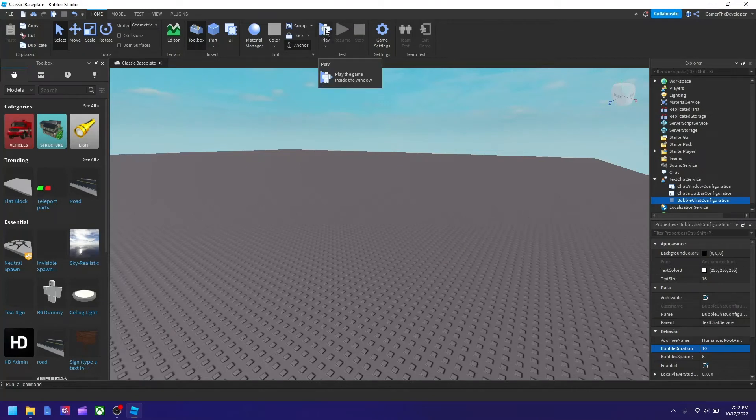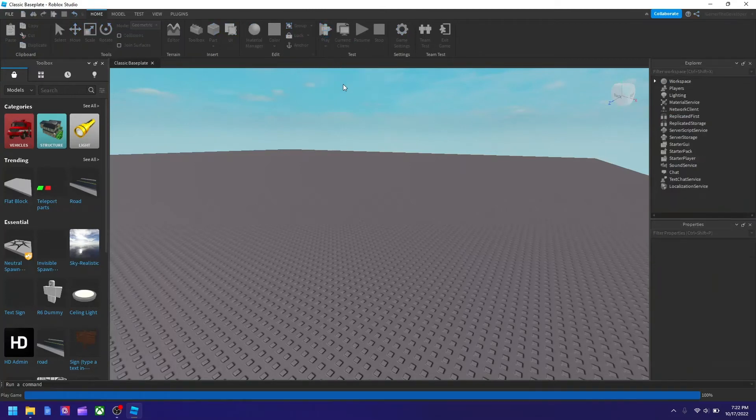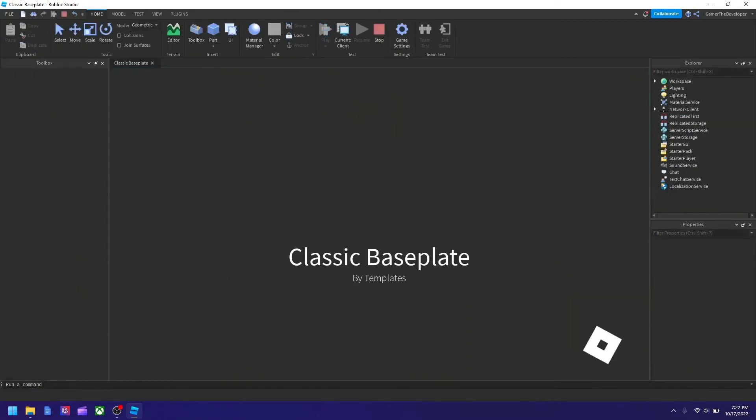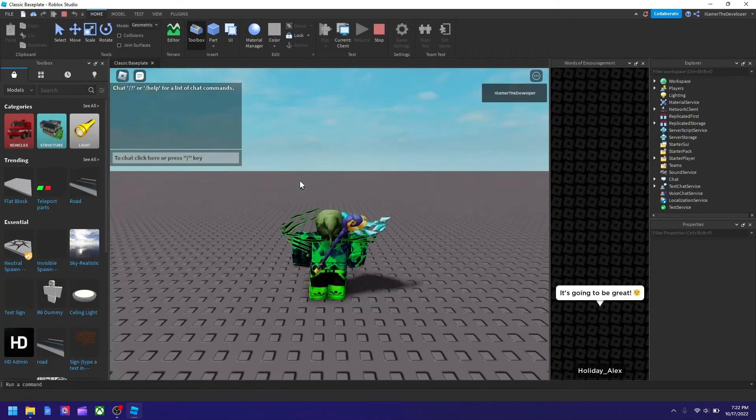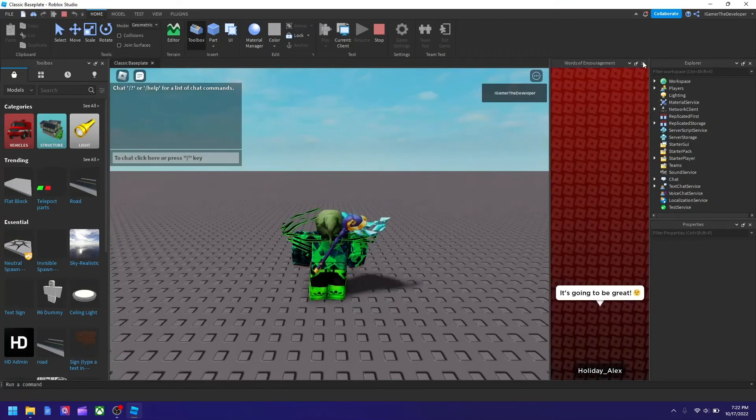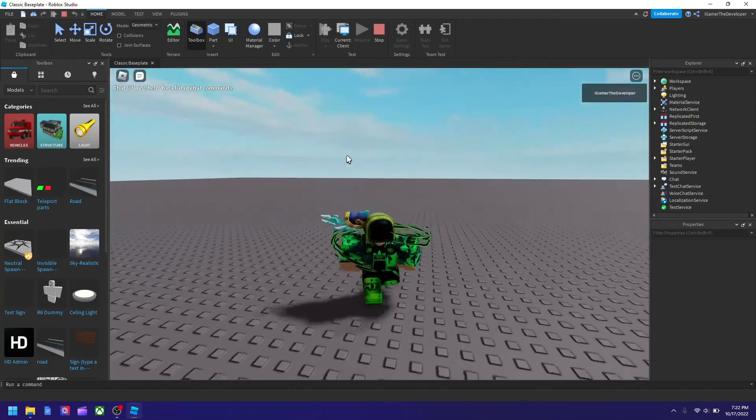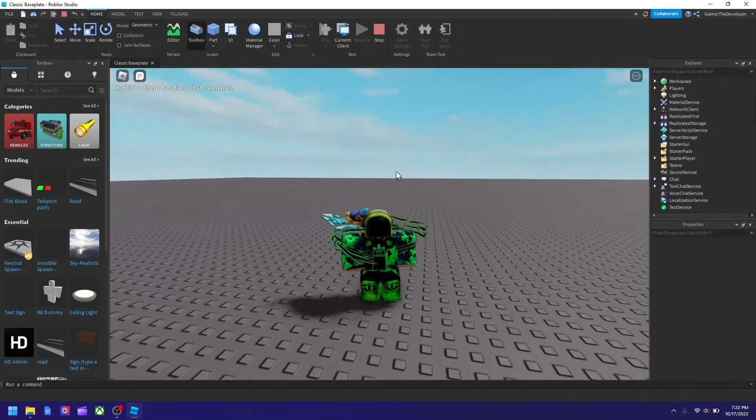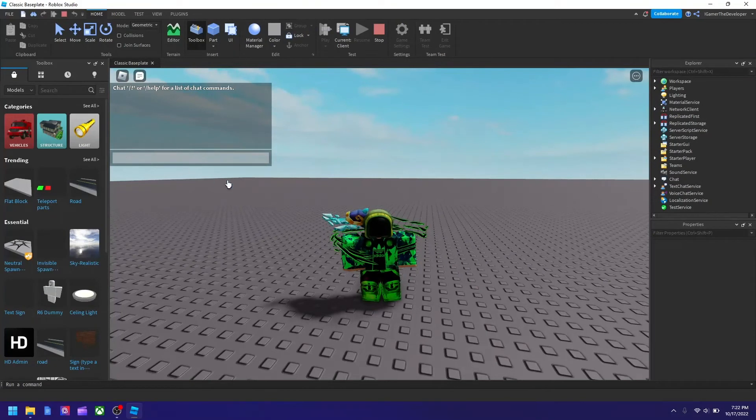After you finish customizing it, hit Play to test. Now I'm in the game, and if I say anything like 'hi'...